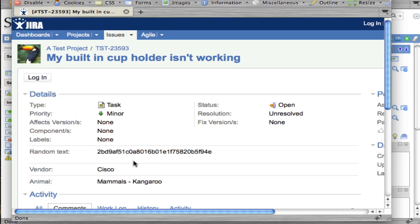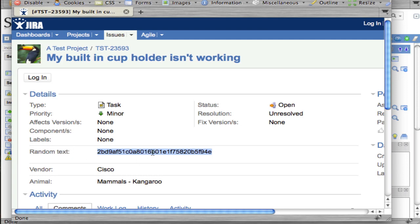Another thing to note is in order to enable a two-way integration, we're sending in the random text field the sys_id to the incident that this Jira issue pertains to. If you're going to do a two-way integration, you can grab that sys_id field from this random text field.